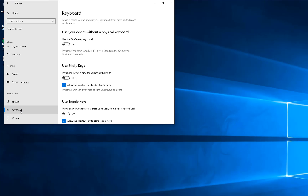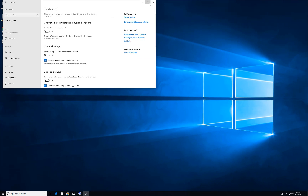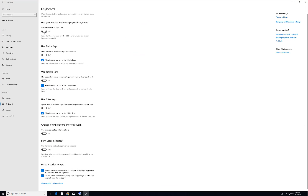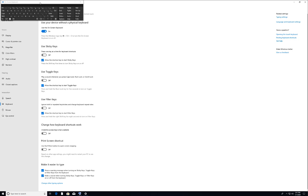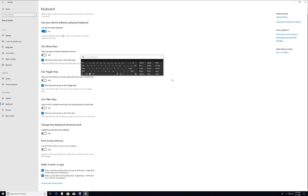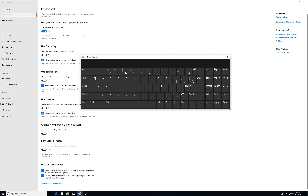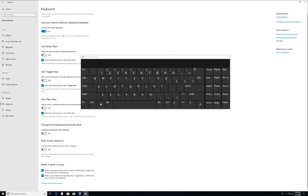Once you are in there, scroll down and find the Keyboard option. From here, you can again access your on-screen keyboard. Click it and you will get your on-screen keyboard. Once you have it, you will be able to go and update your drivers for your keyboard.